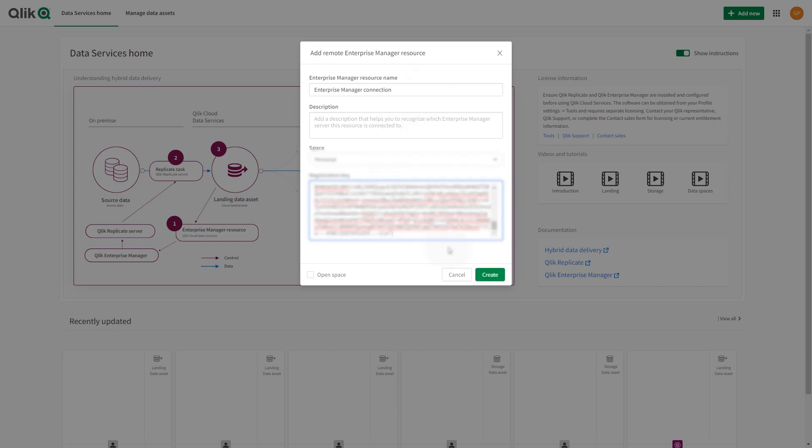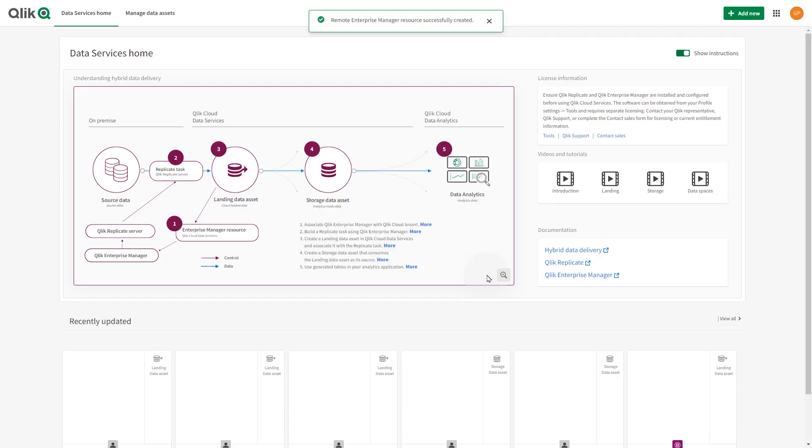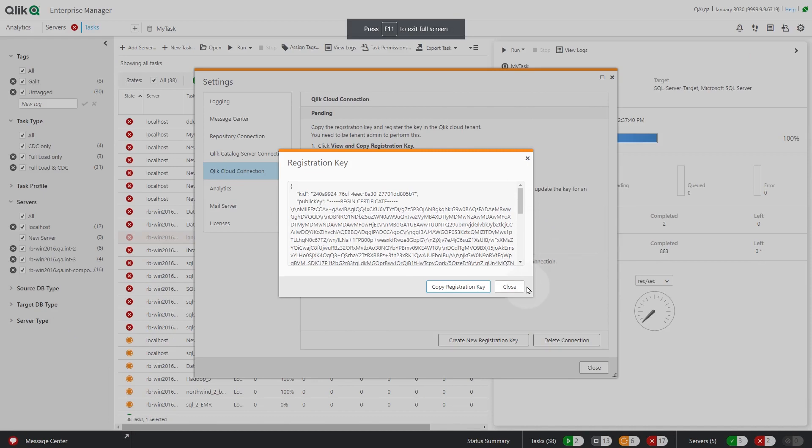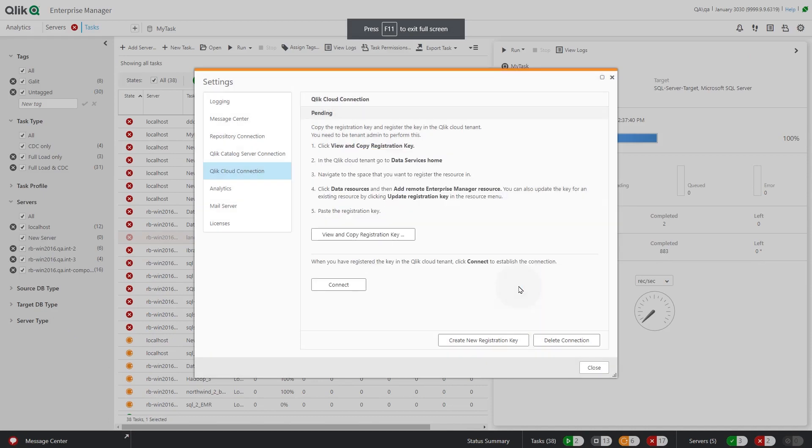When done, click Create. Now you have to establish the connection in Enterprise Manager. In Settings, under Qlik Cloud Connection, click Connect.